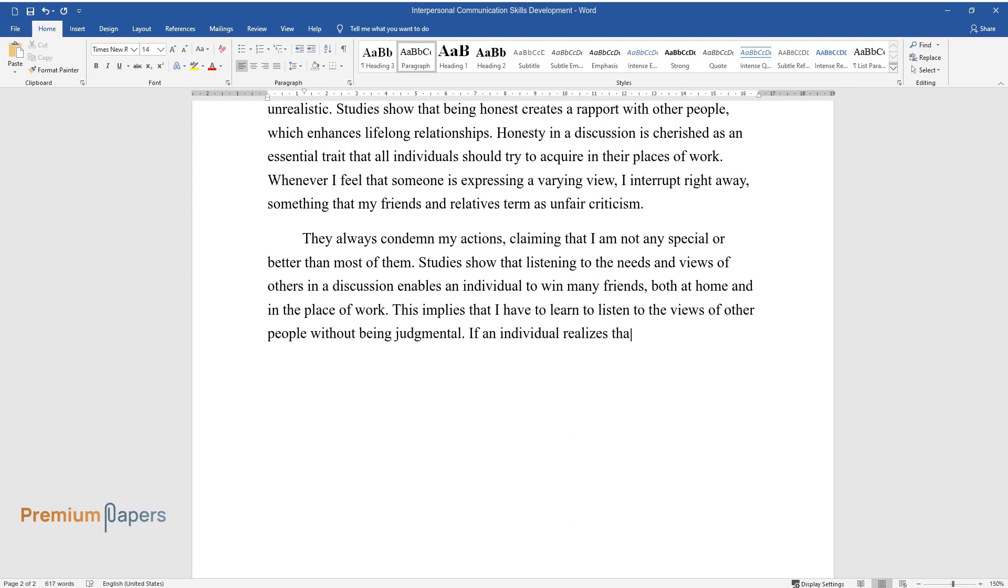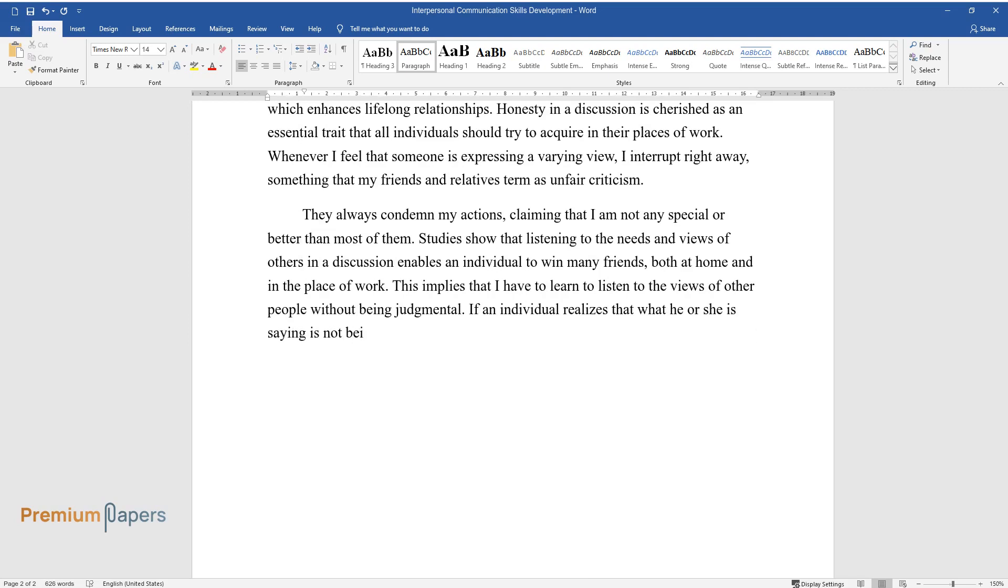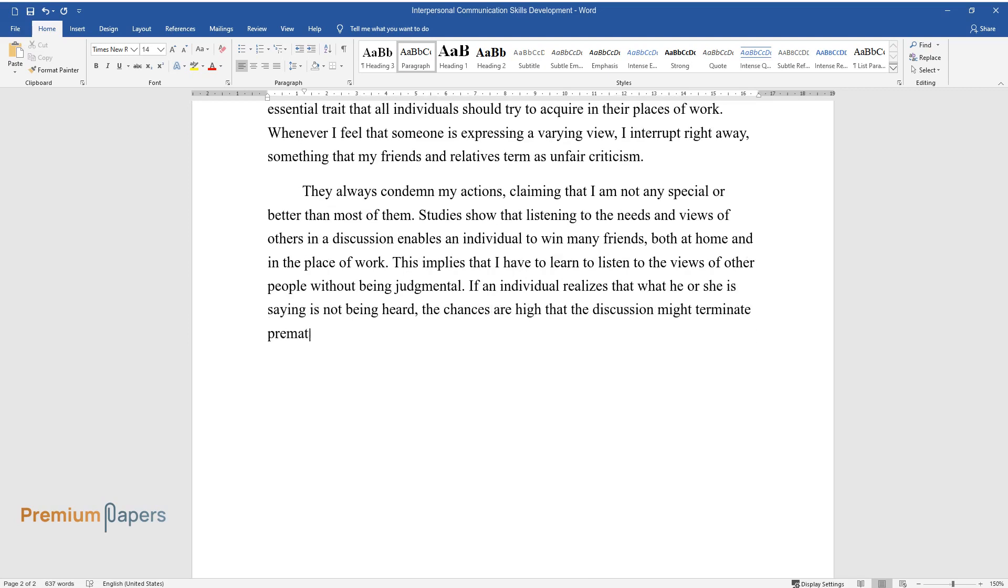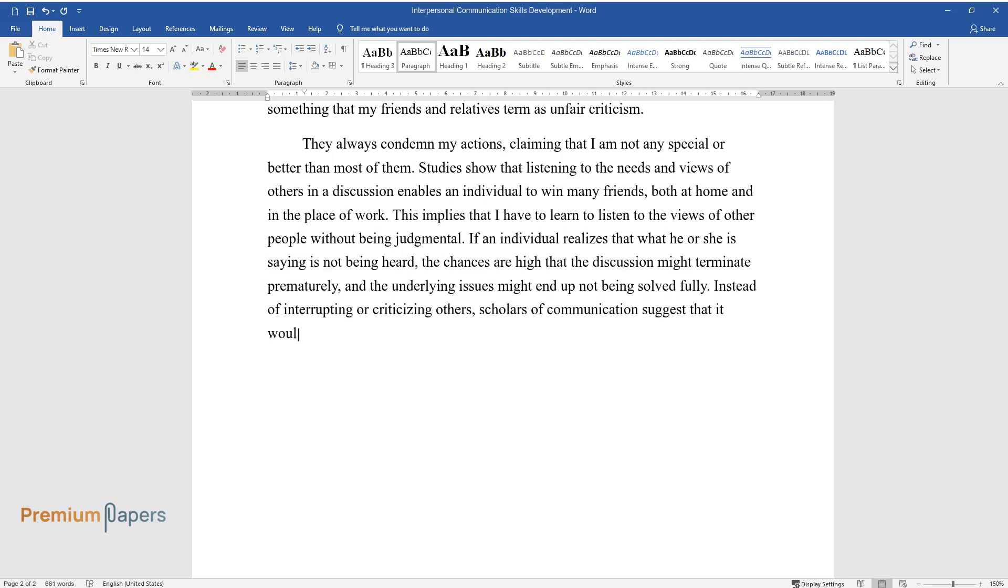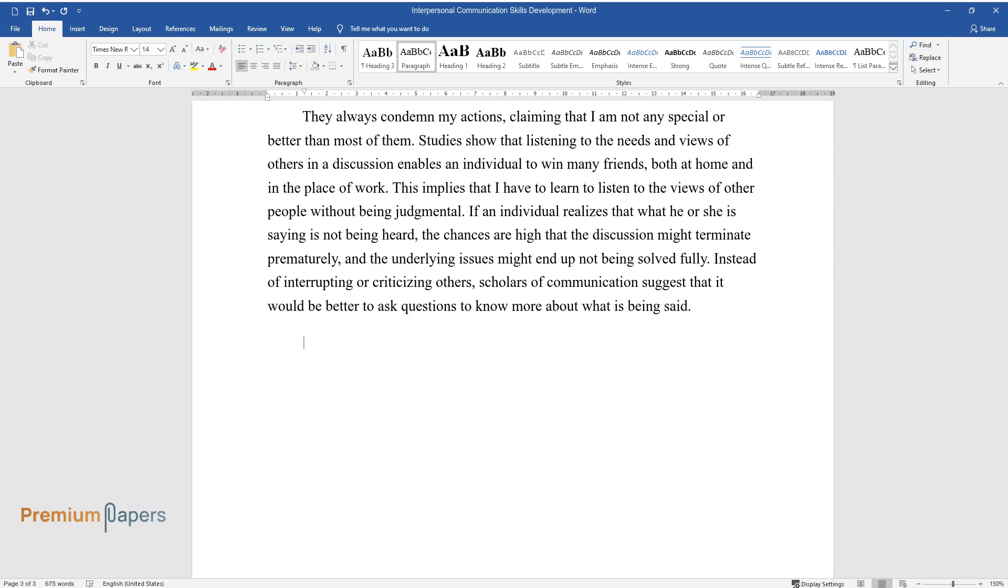If an individual realizes that what he or she is saying is not being heard, the chances are high that the discussion might terminate prematurely, and the underlying issues might end up not being solved fully. Instead of interrupting or criticizing others, scholars of communication suggest that it would be better to ask questions to know more about what is being said.